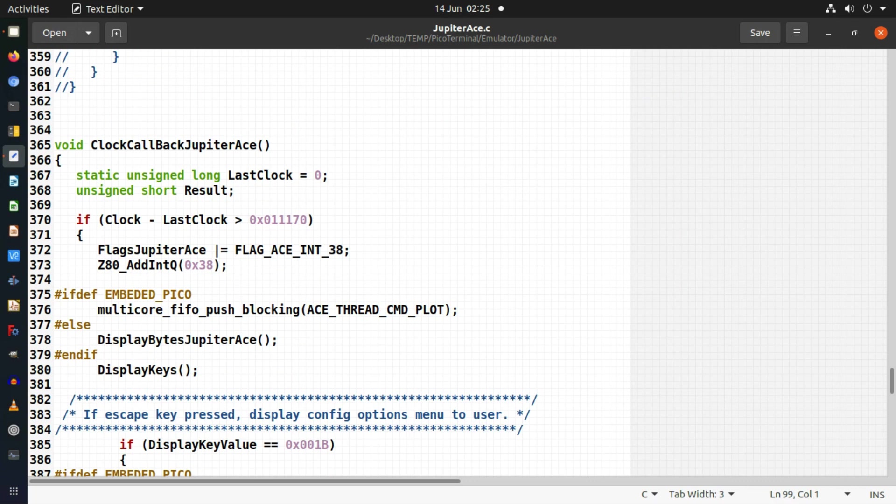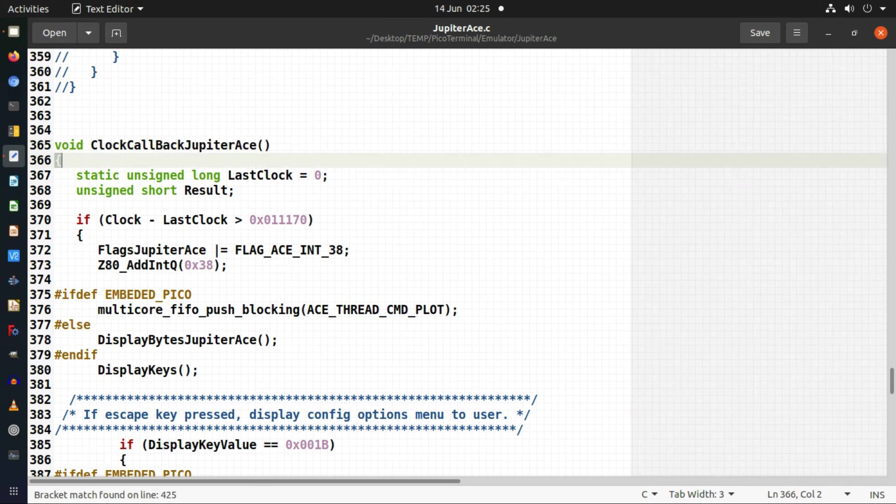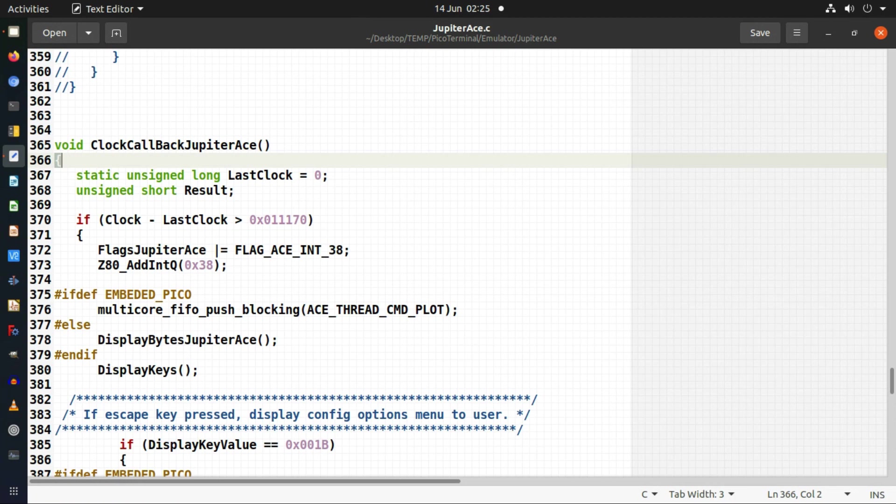So this is my clock callback. Every clock cycle the Z80 calls back this function so that I can decide what to do on each clock cycle.